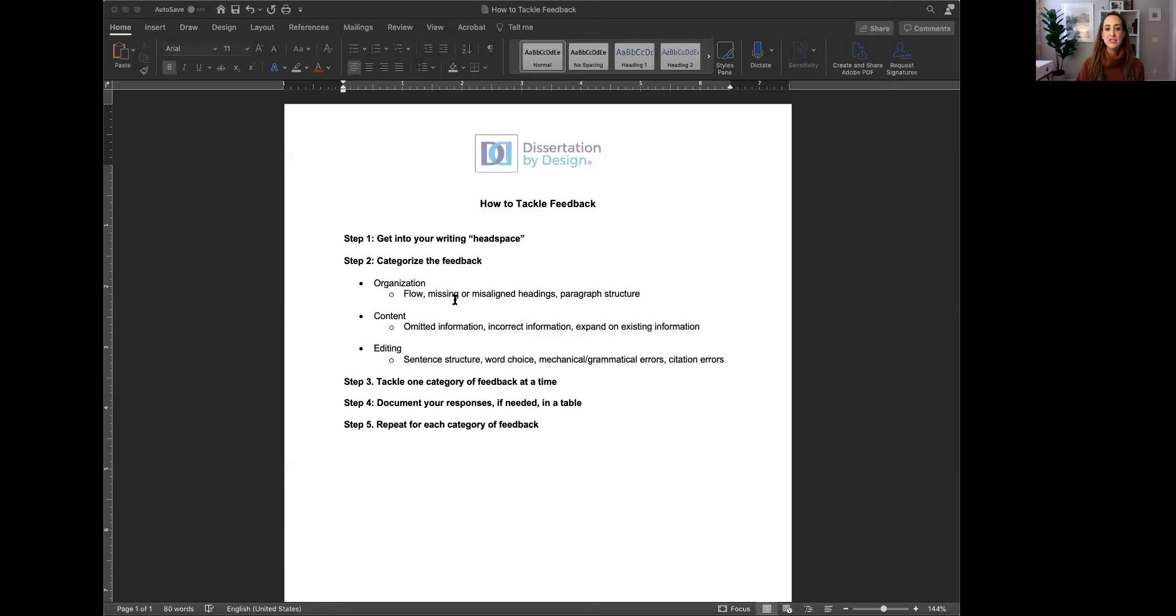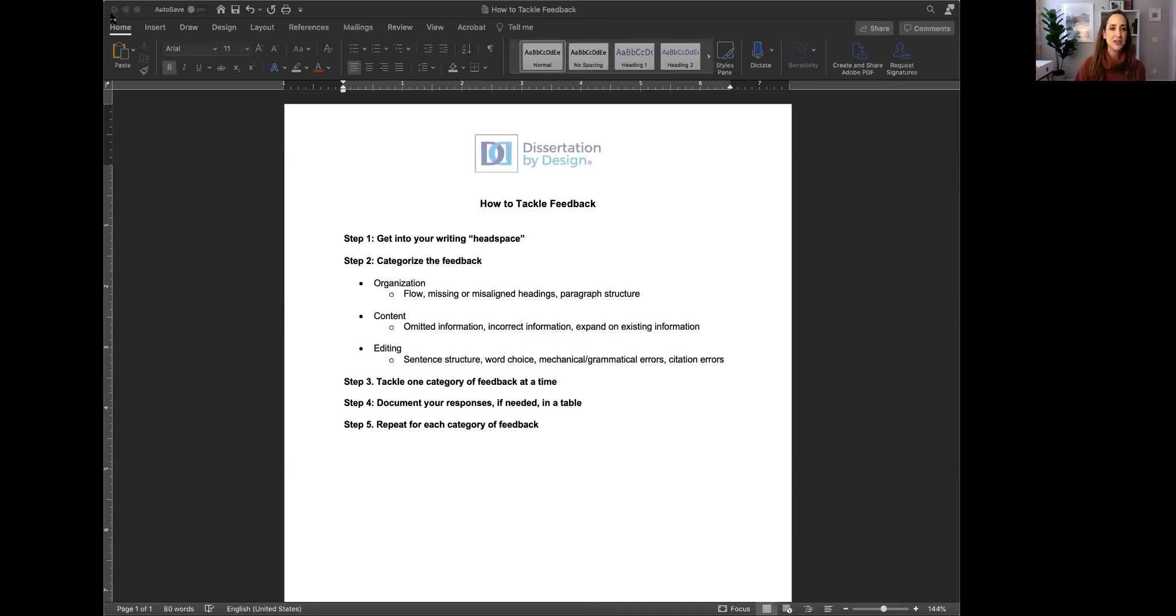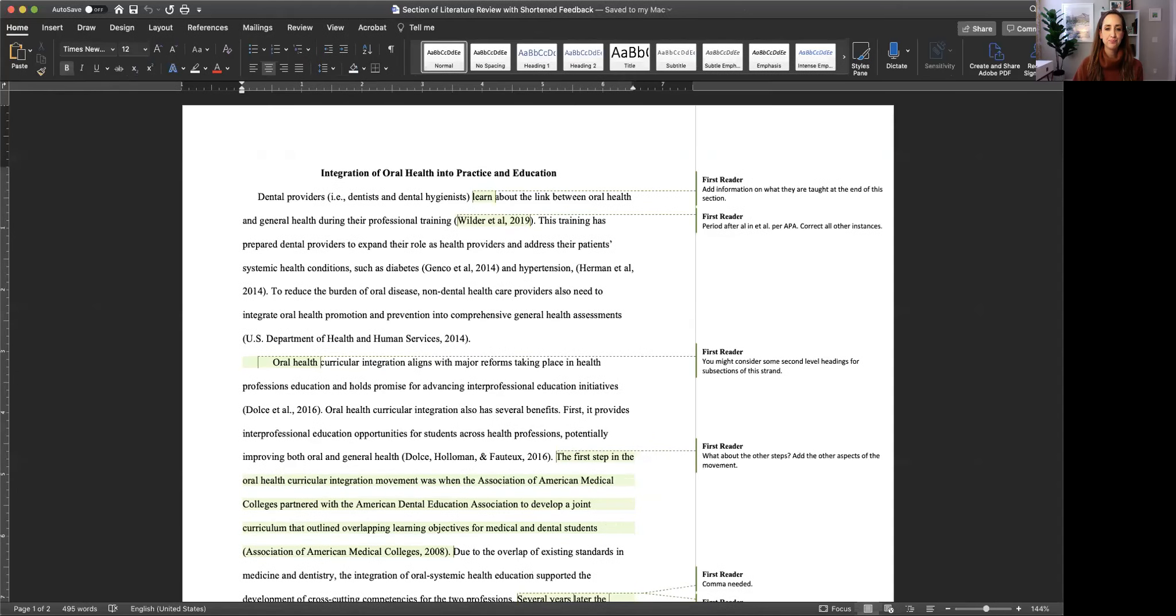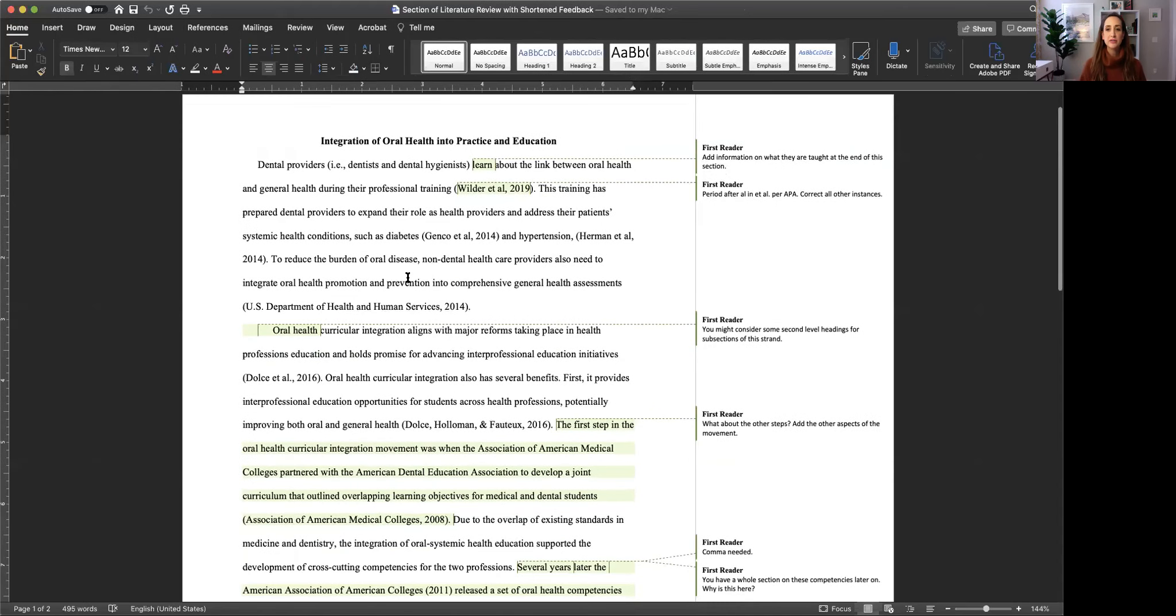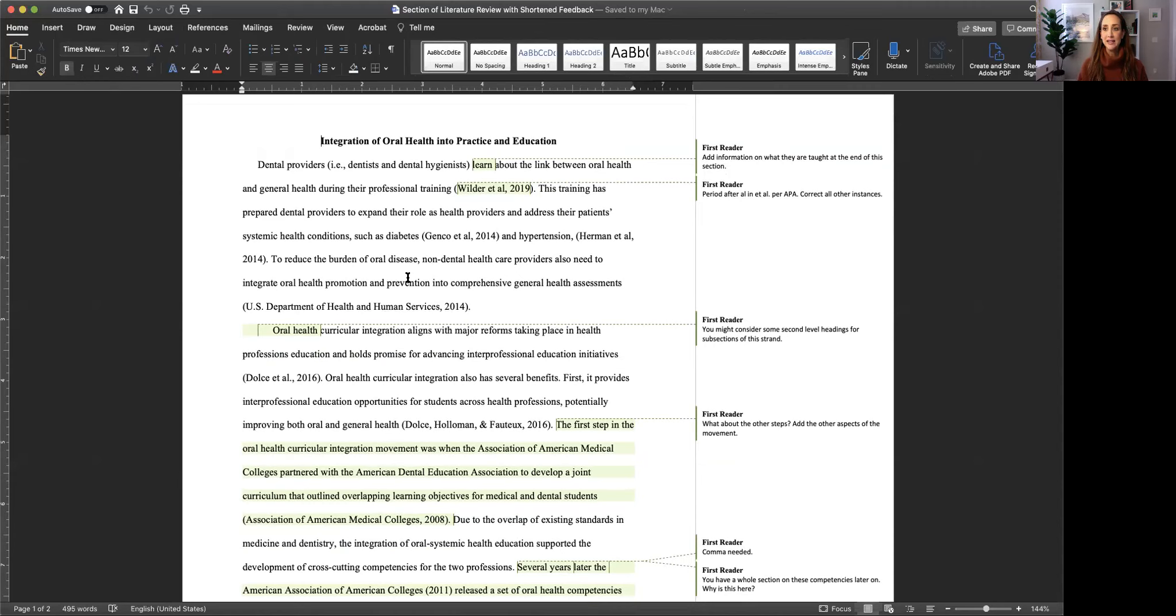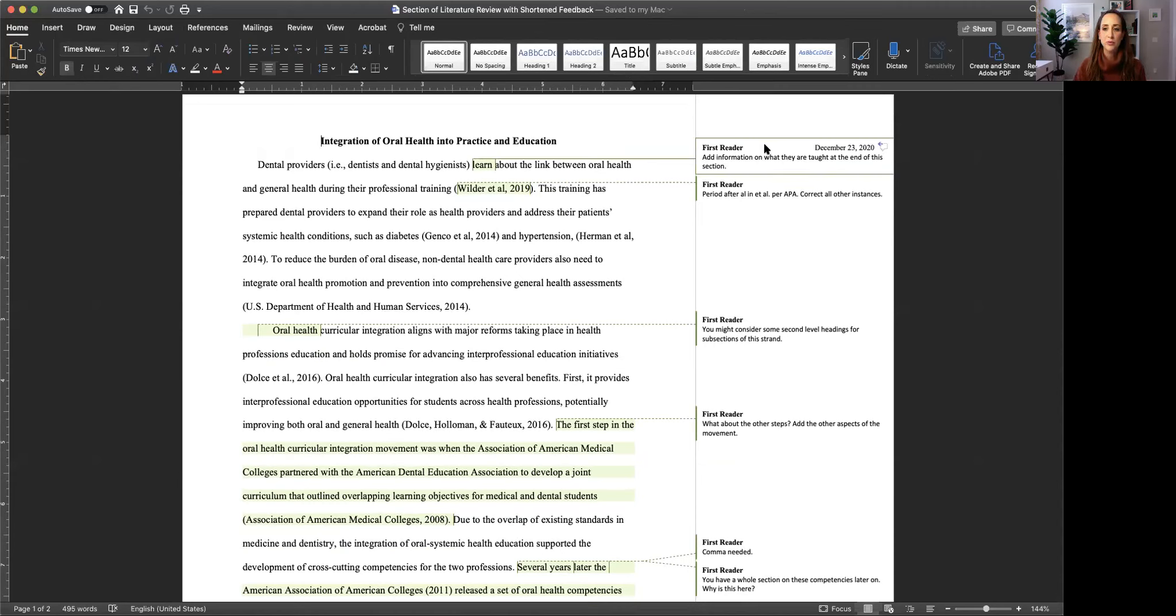So as I mentioned before you're going to tackle organization first and you're going to do this one category at a time but before we go there I'm going to show you how I would go about categorizing feedback in a document. I'm going to share which document I'm going to change which document I'm sharing. Here we go. Here's a document where I've received feedback from a reader and when I look at this instantly even though I've seen this many times it gives me anxiety and I know that a lot of our clients also feel that anxiety when they see a document with a lot of comments. So this is why we want you to categorize the comments based on organization content and editing. And for the purposes of this video I'm going to color code the comments for you. So let's go through them one by one.